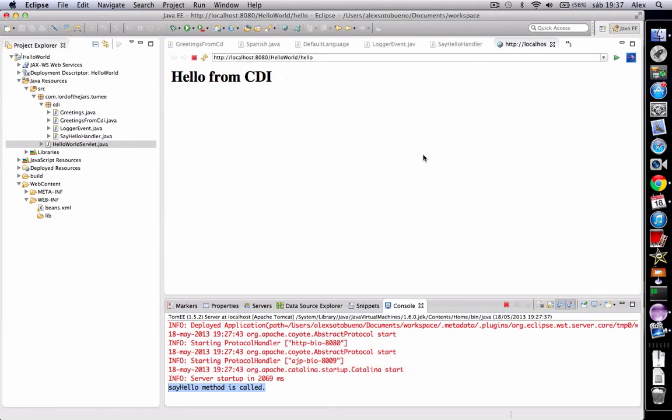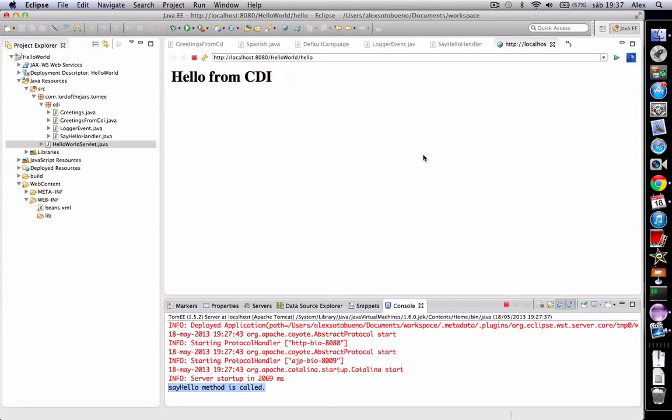Also, take under consideration that when you fire an event, that event is executed, but you can also modify when this event is executed. Mostly this is used in transaction methods where you want to execute the event not at that moment, but maybe when the transaction is finished. To modify this behavior, we use the during value of the observe annotation.